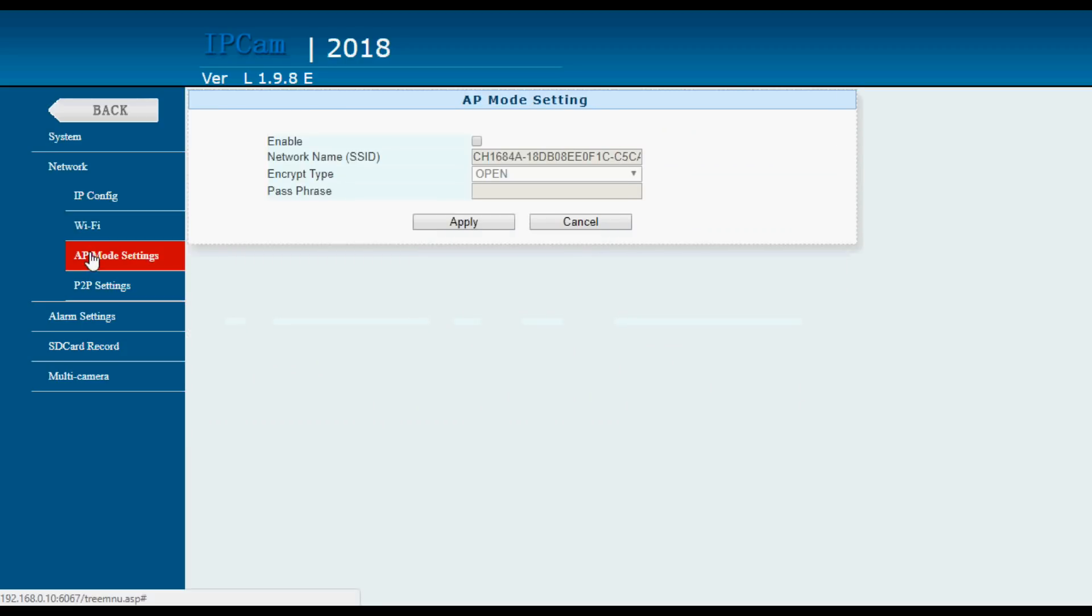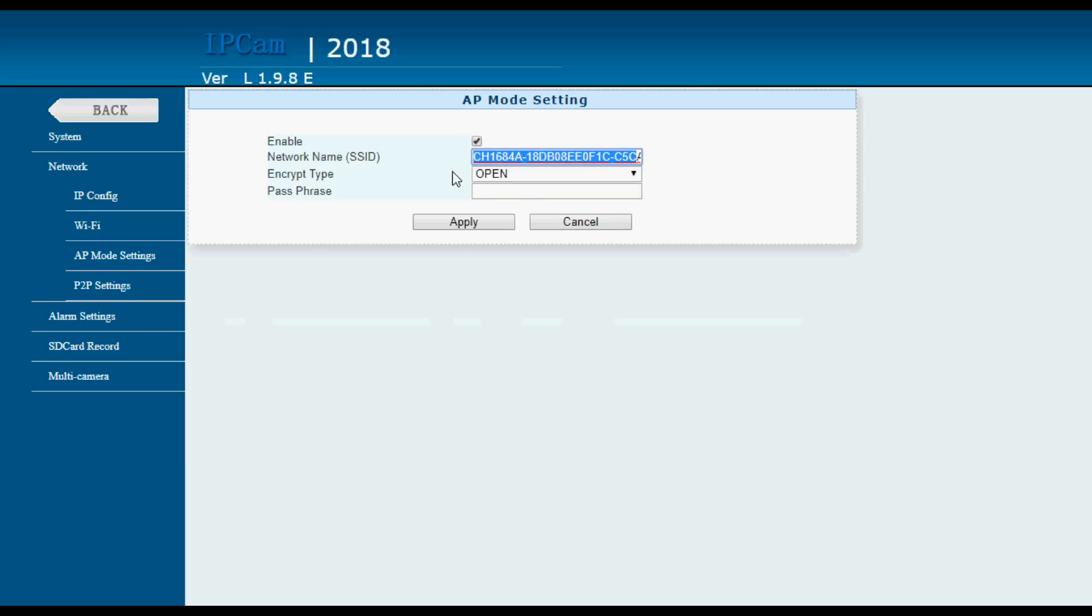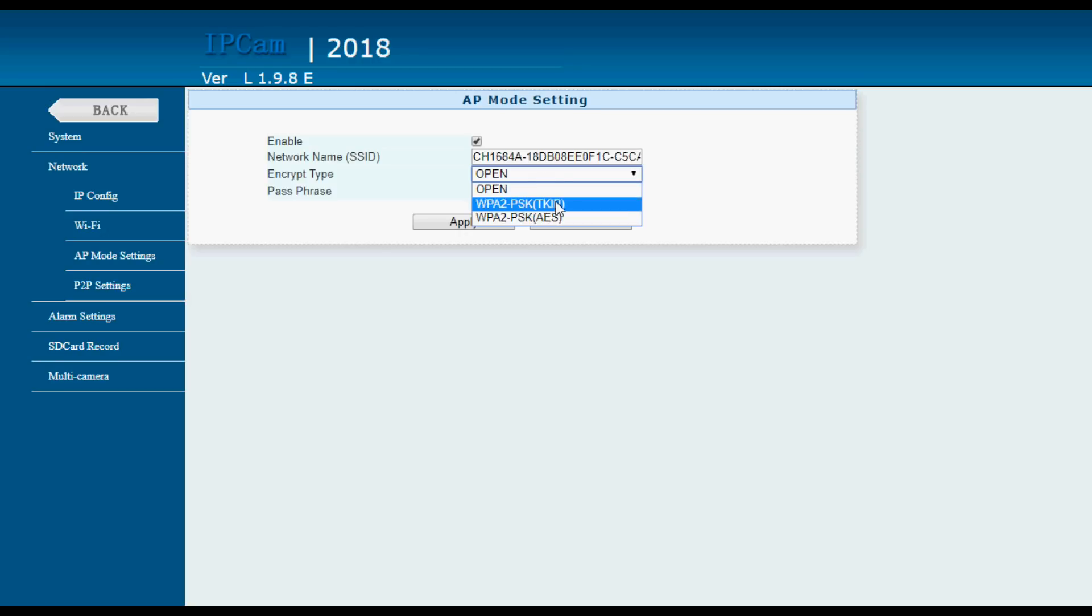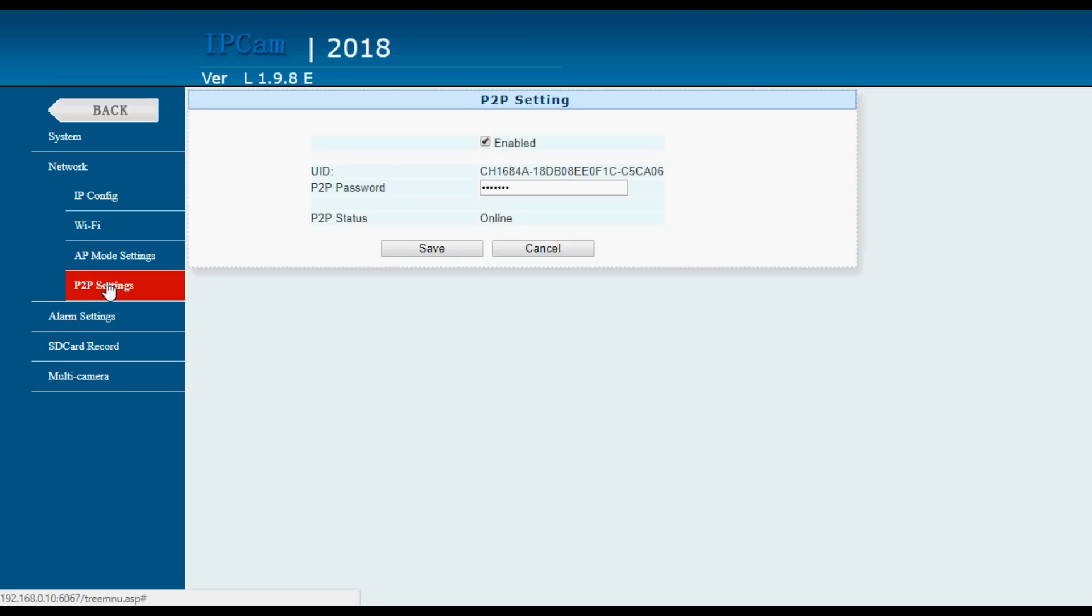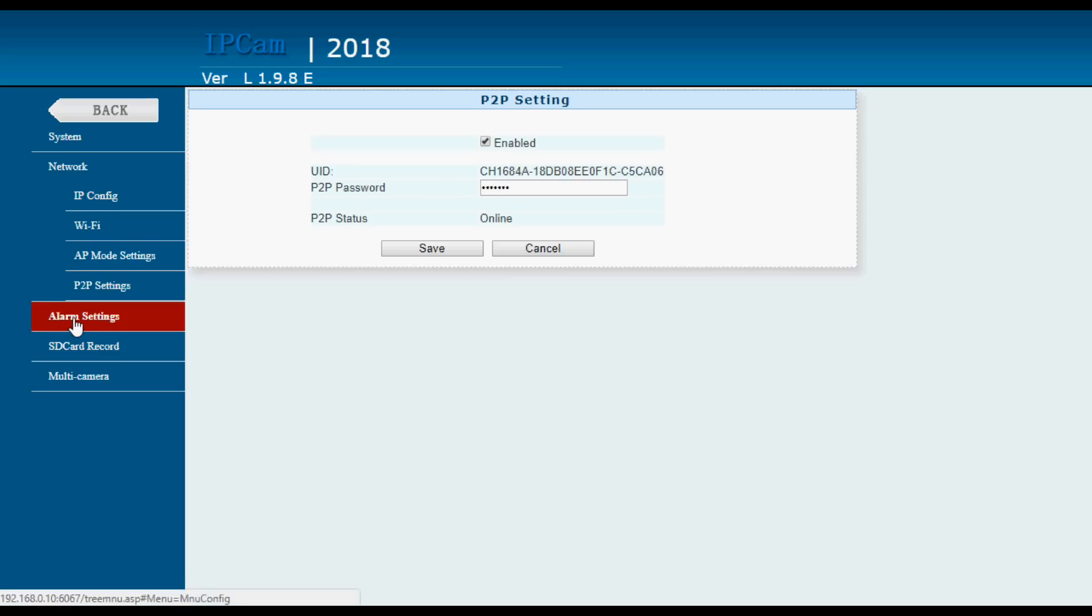AP mode setting. You can actually change the name of the access point and decide whether it's open or encrypted and there are two encryption schemes there. Point to point settings. You just change the password on the point to point interface there.